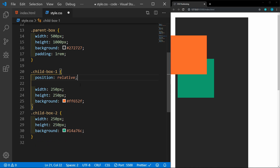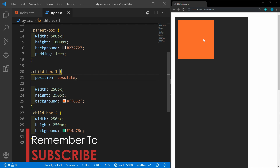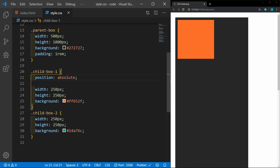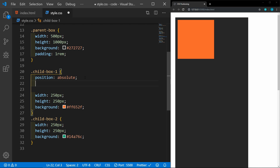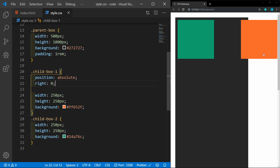Next, let's look at absolute positioning. Now you'll notice that the green box is gone — well, it's actually behind the orange box. Absolute positioning removes the element from the document flow and positions itself in reference to a container. That container has to have a position assigned to it as well. Right now our parent box does not have a position, so the child box is going to reference the top level element, which is the HTML element. So now if we add right zero pixels, you'll see that it is all the way to the right of the screen.